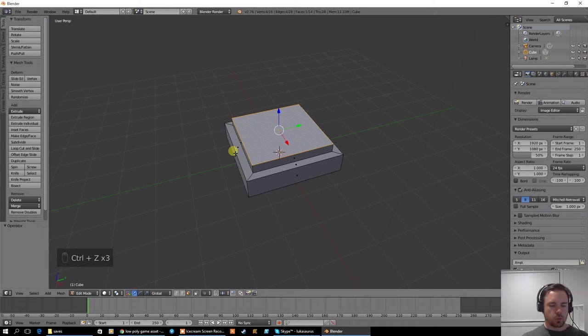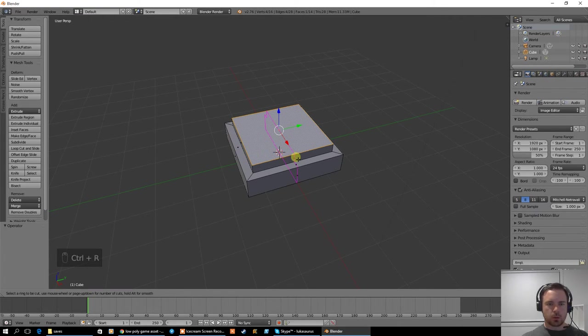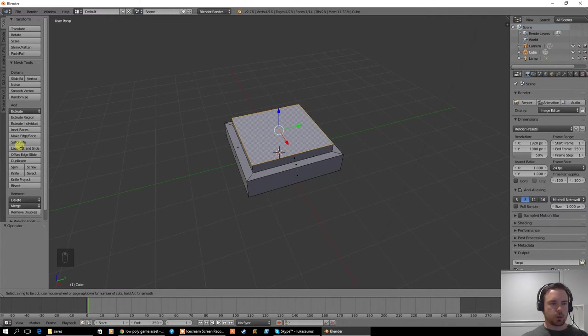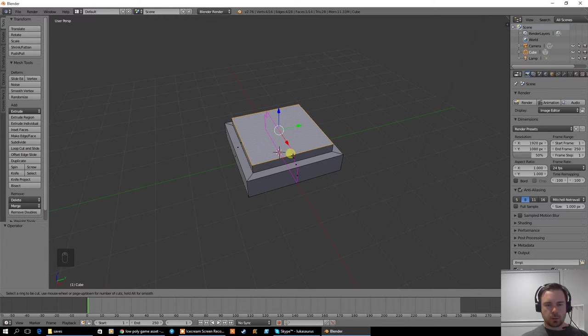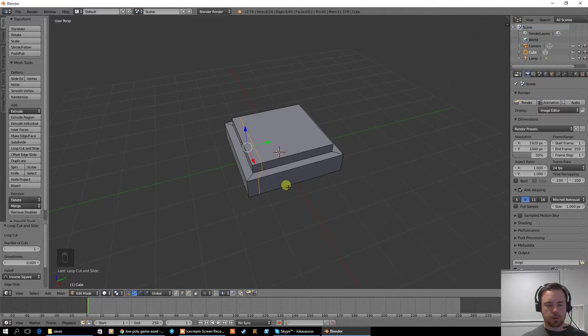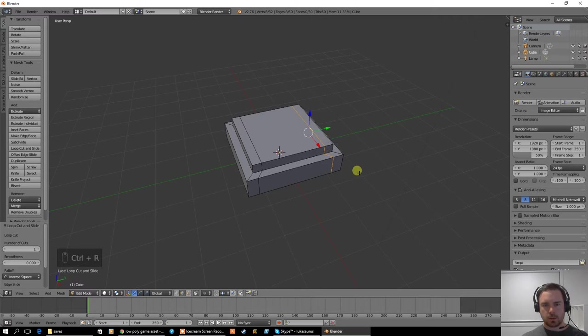Instead what I'm going to do is use a ring cut. So I push Control R to do a ring cut. Over here it's called loop cut and slide. So I'm going to select this edge and I'm going to move it just over here. I'm going to click and move it to about there. Then on the other side I'm going to do the same thing about the same distance.